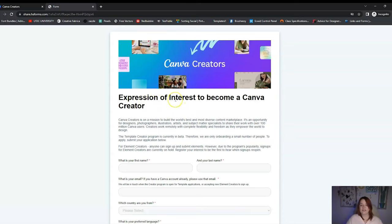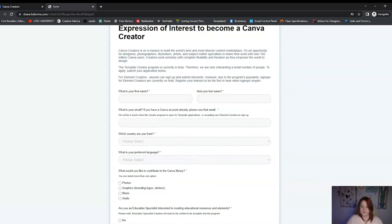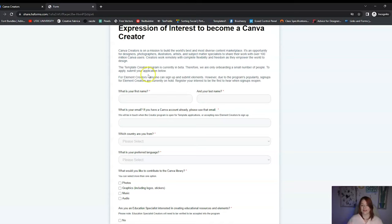It says 'Expression of Interest to become a Canva creator.' This is really important — fill it out really well. Canva Creators is on a mission to build the world's best and most diverse content marketplace. It's an opportunity for designers, photographers, illustrators, artists, and subject matter specialists to share their work with over 100 million Canva users. Creators work remotely with complete flexibility and freedom as they empower the world to design — exactly what we're working on on this channel, right? Passive income.